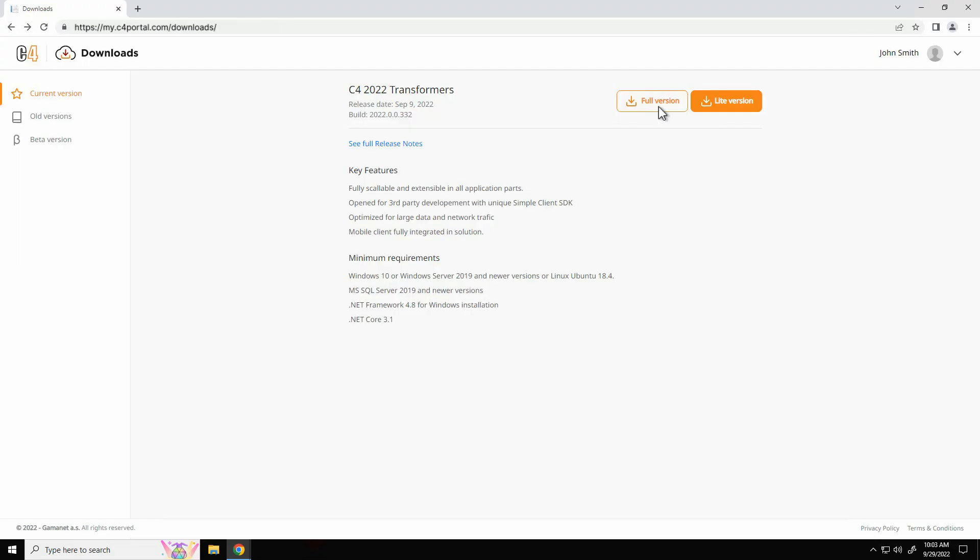At the website there are two alternatives of the installation package for download. The full version is a significantly larger one containing the installation packages of all supporting tools. It is used in case you need to install C4 without internet access.